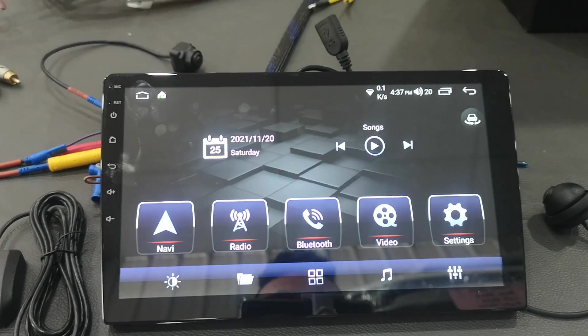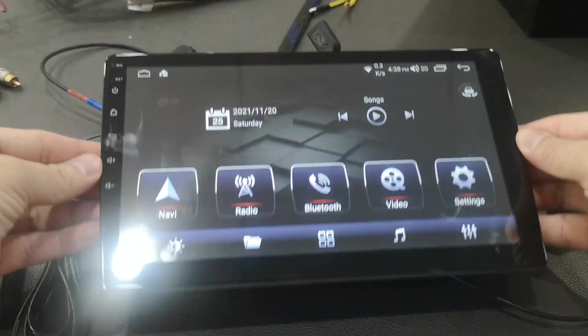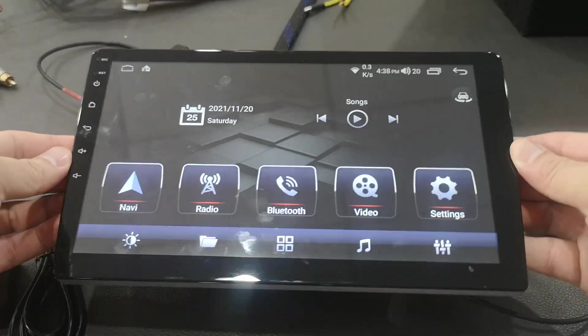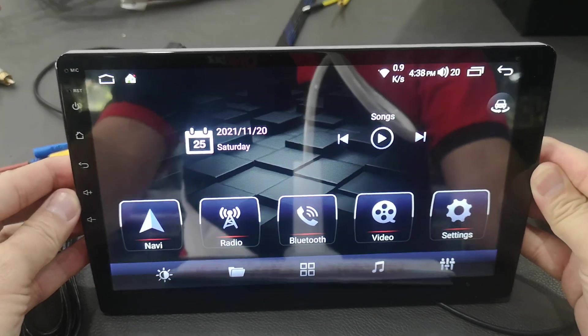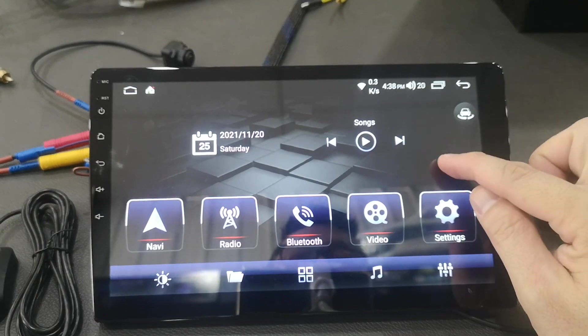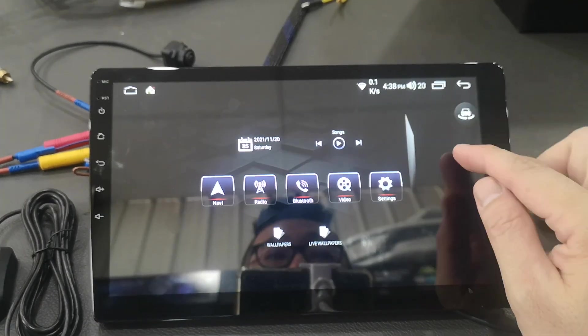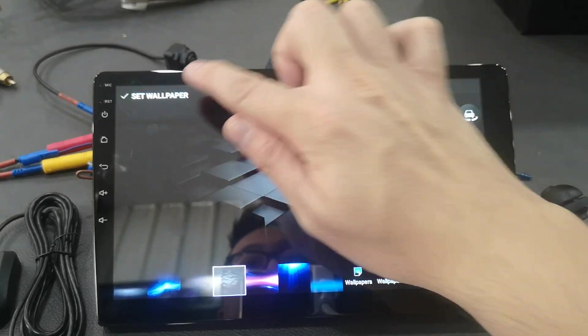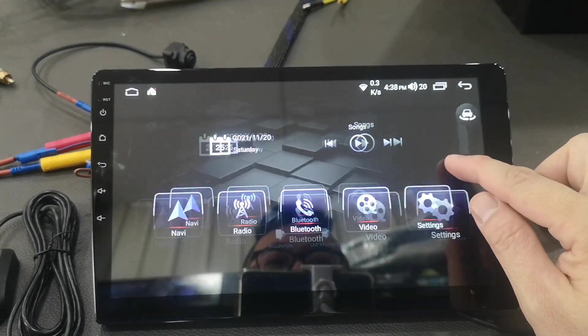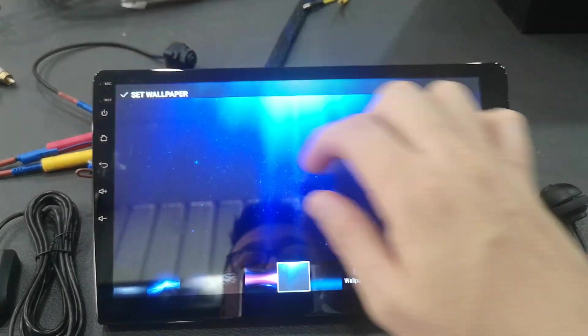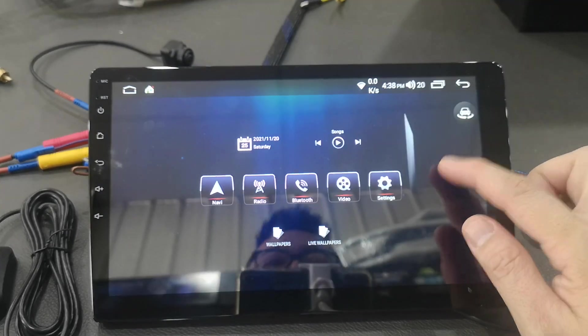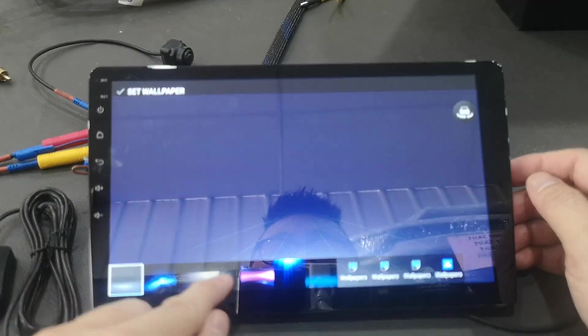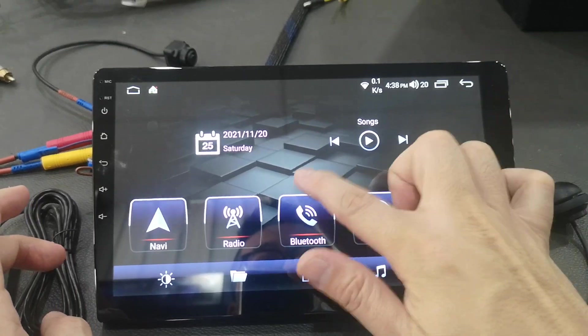Let me show you. If you want to change the background, long press, change wallpaper, select wallpaper you want, then set wallpaper, then you can change it.